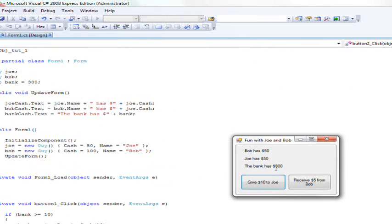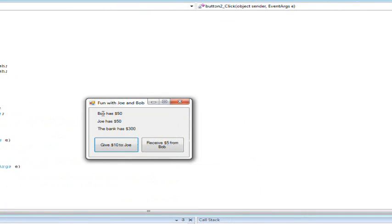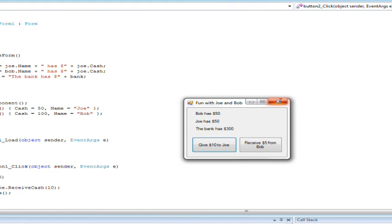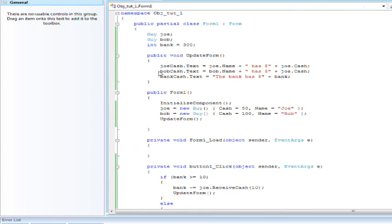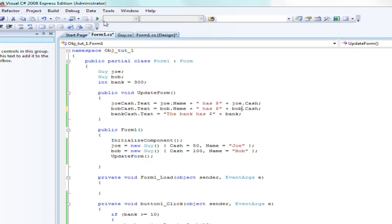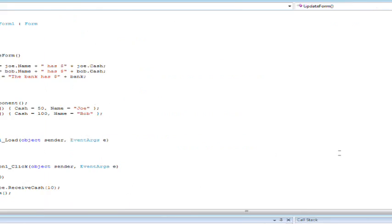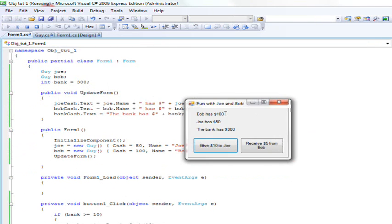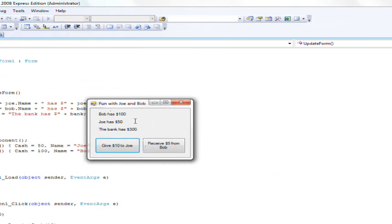Here's our form and it automatically updated the form. It says bob has $50, joe has $50, the bank has $300. Now as you can see that's not right because bob is supposed to have $100, and the reason this is is because I accidentally said bob.cash instead of joe.cash on that. So let's go ahead and run it again and as you can see it is fixed this time.